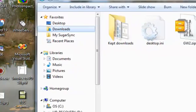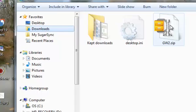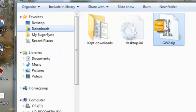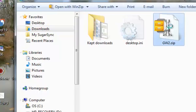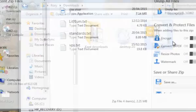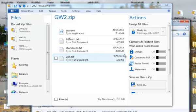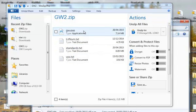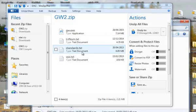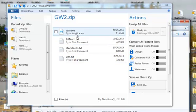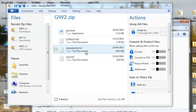Now we're ready to double click on the downloaded zip. And we can see that it contains 4 files: the new program, a couple of text files, and the latest standards file.